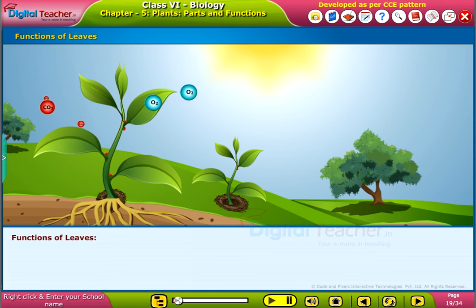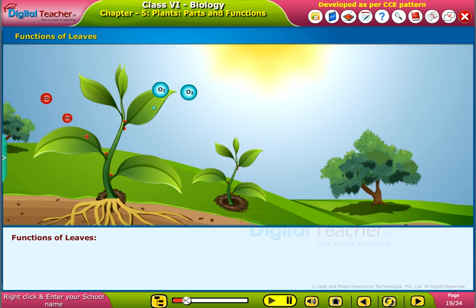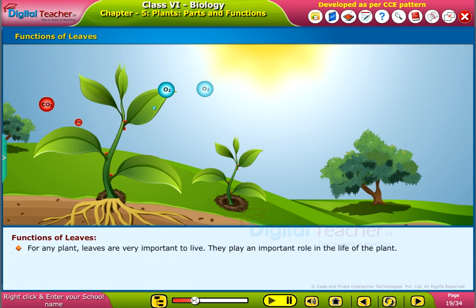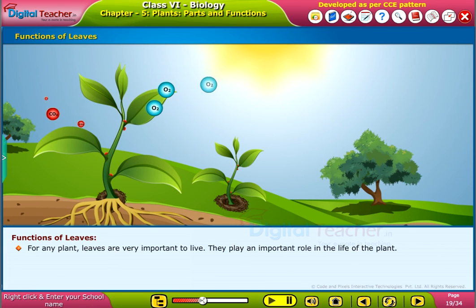We have learnt about the types of venation in leaves. Now let us learn the functions of leaves. For any plant, leaves are very important to live. They play an important role in the life of the plant.